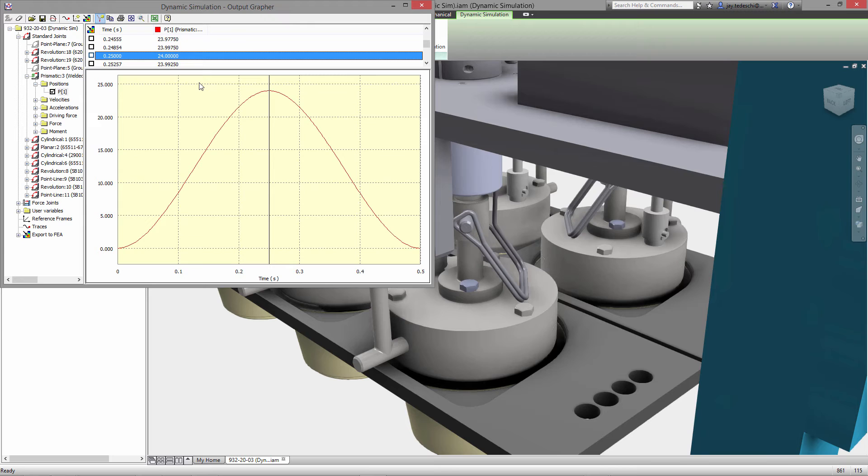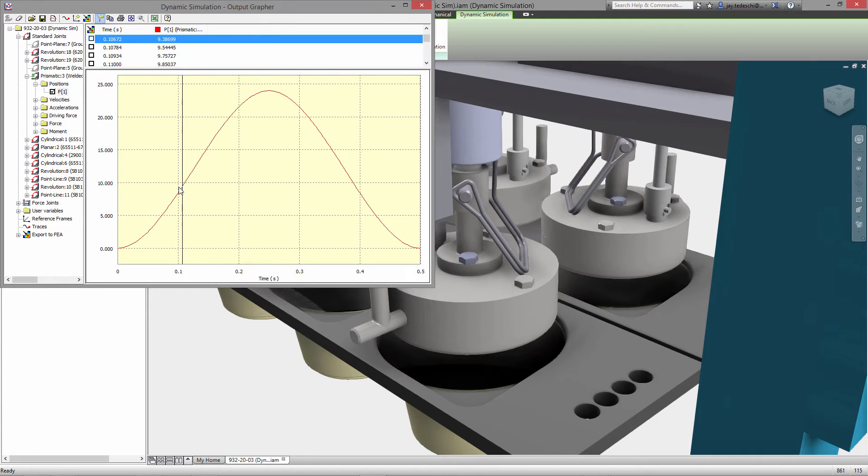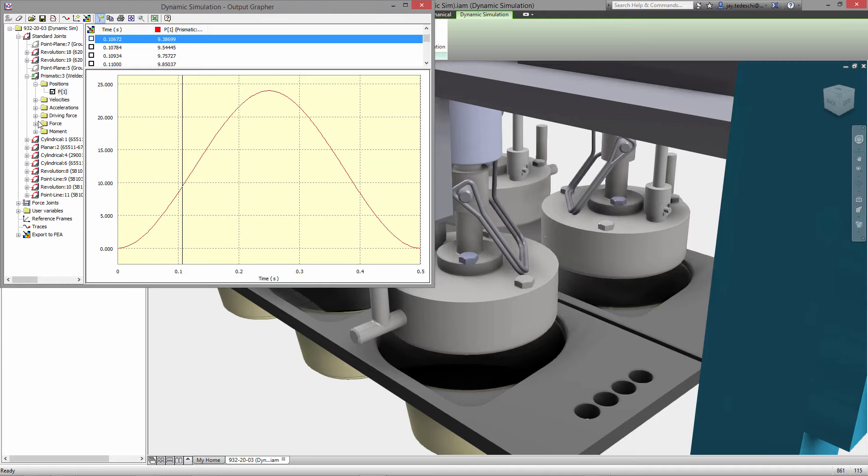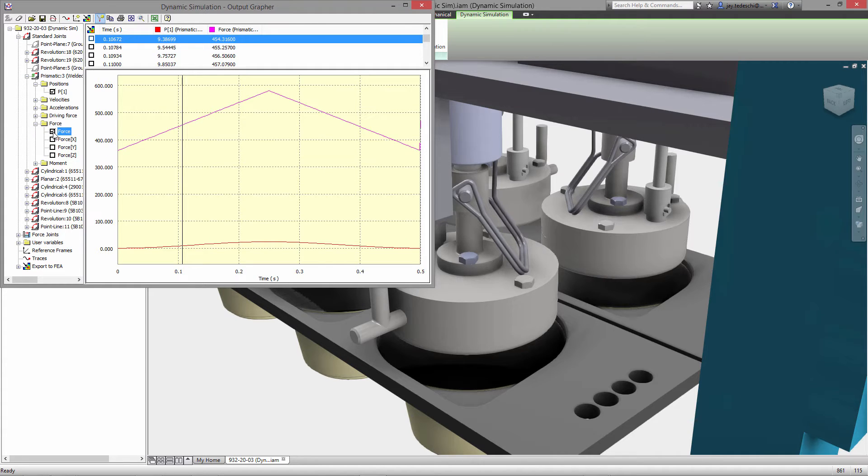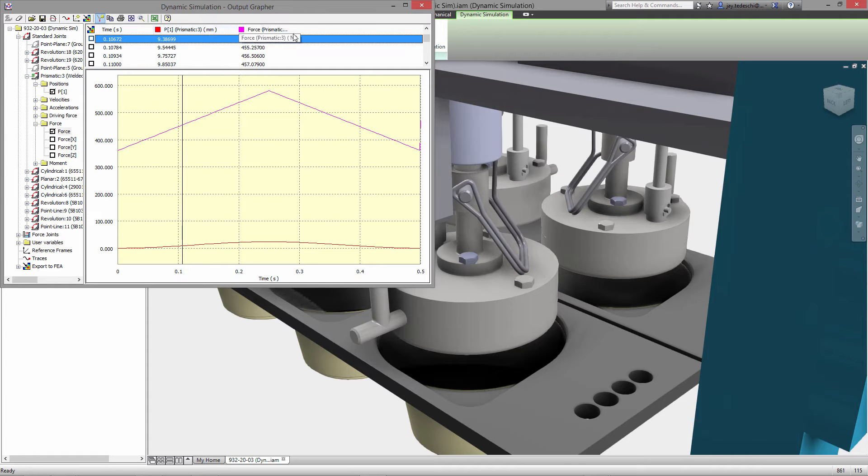Now at this point, let's take a look at the position. So we'll evaluate the several positions of the assembly. You'll note that as I select a time step in the grapher, the model updates to show that same exact time step.